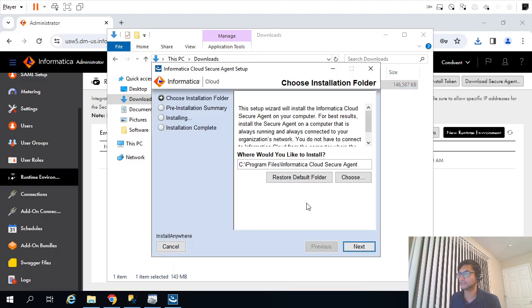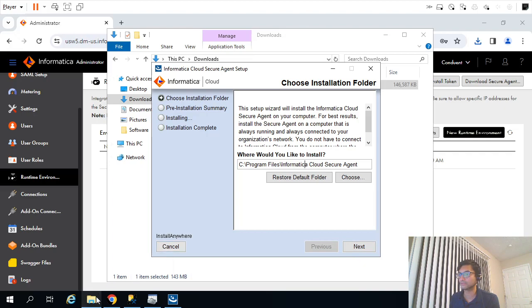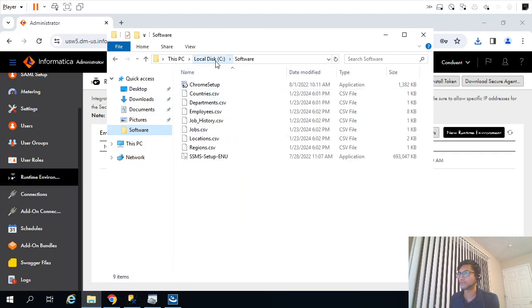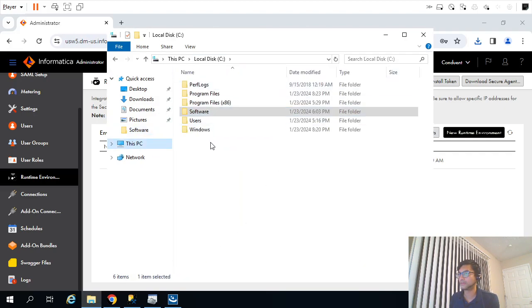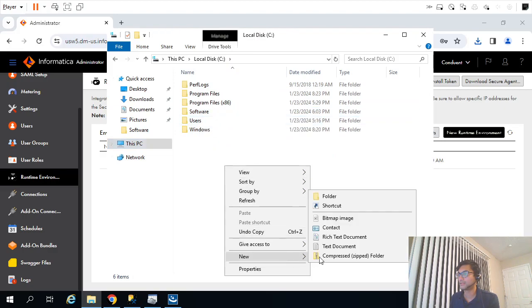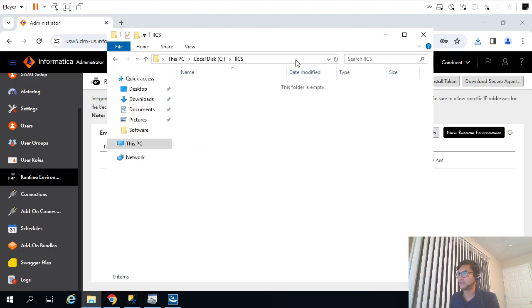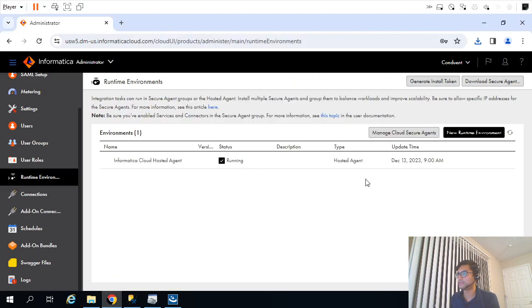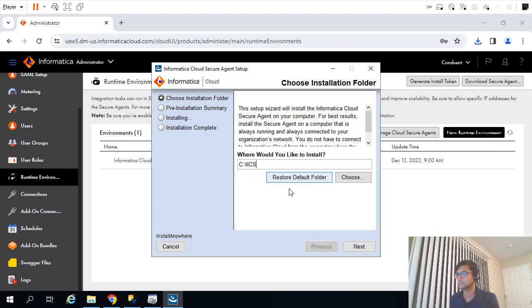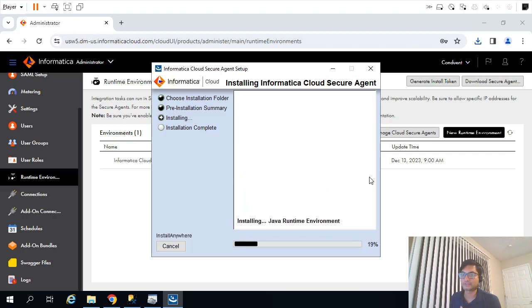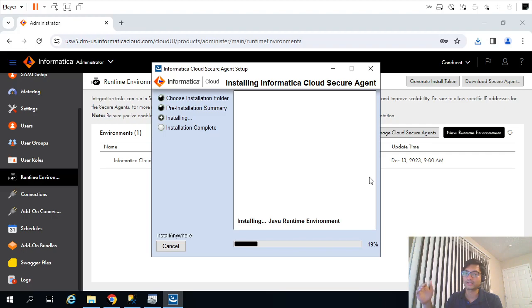Let me go to Downloads. Now instead of giving this path with spaces, what I will do is create a new folder. I will go under C drive and create IICS. I will specify this path instead. Okay, Next, Install.